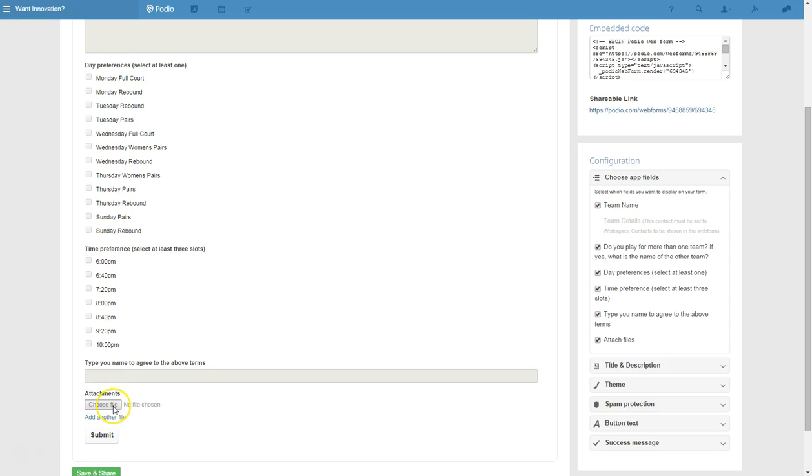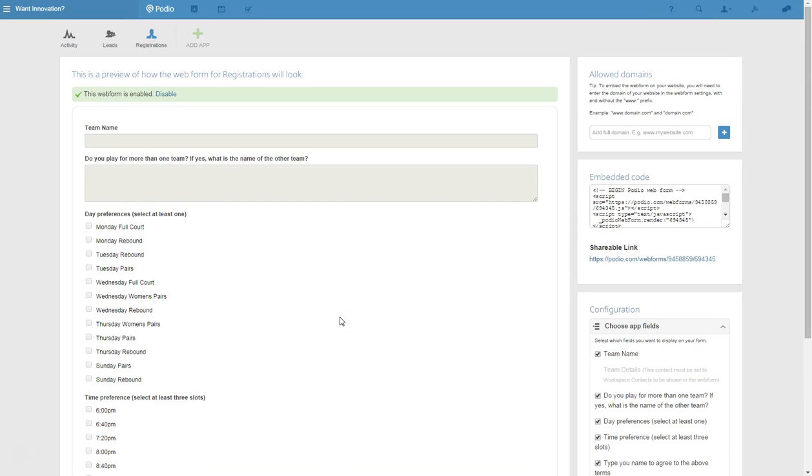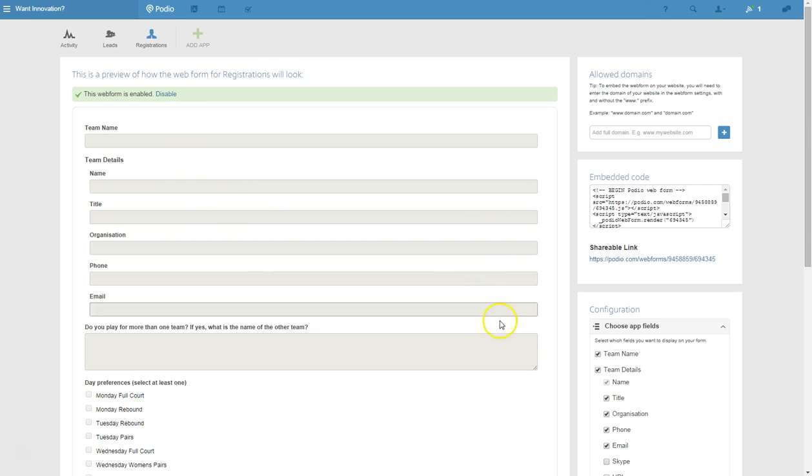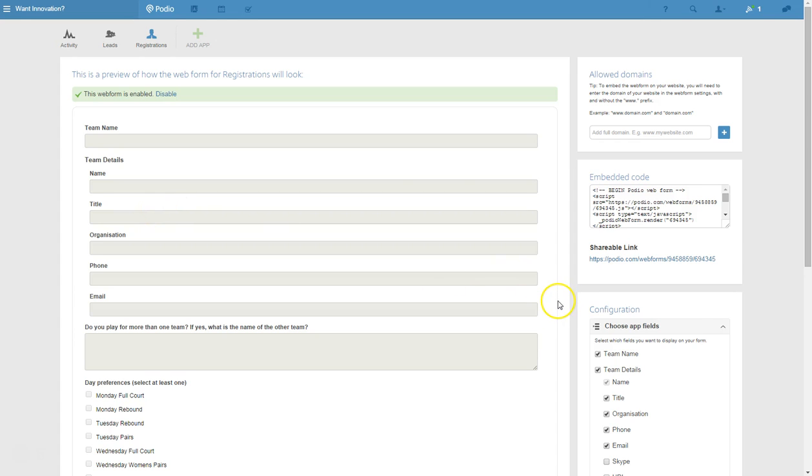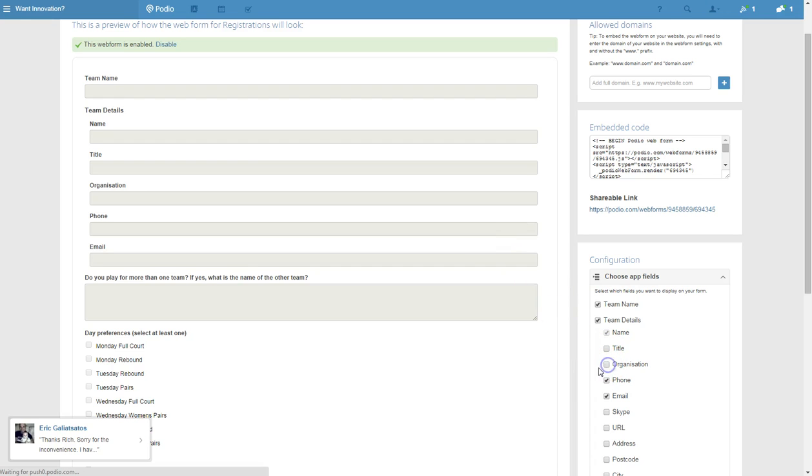We've also got attachments here. So if I turn that off, uncheck that, you'll see that takes that off as well. One other thing that I'll just need to add in - I'll just add in a contacts section. So we'll be adding in the member, or the member will actually be adding in their own details, which is going to save you a lot of time using the workspace contacts section here.